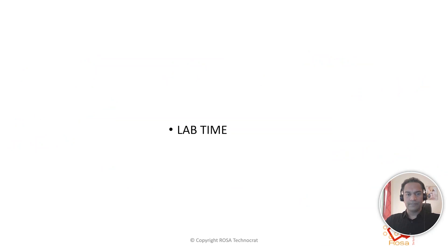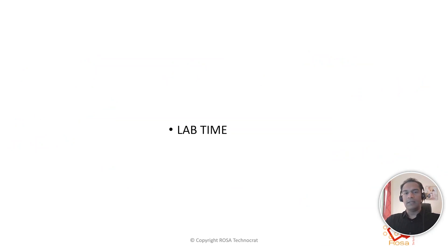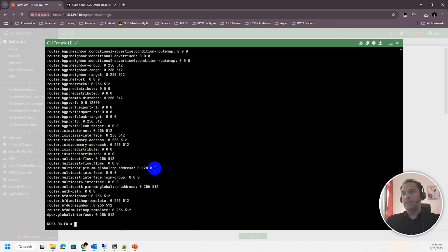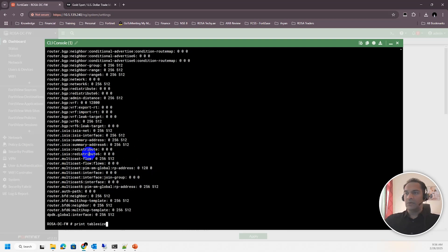Alright, it's lab time! Let's go to our lab. Here is my firewall. When you issue the command 'print table size', you see these values. One problem with this is that they are not scrollable — all the values scroll away at once.